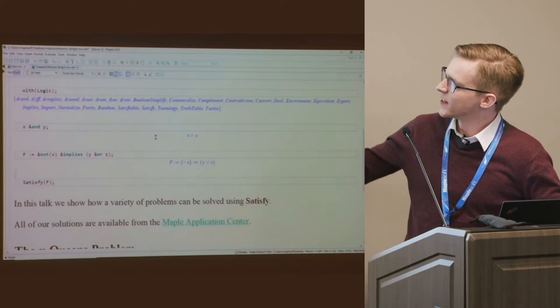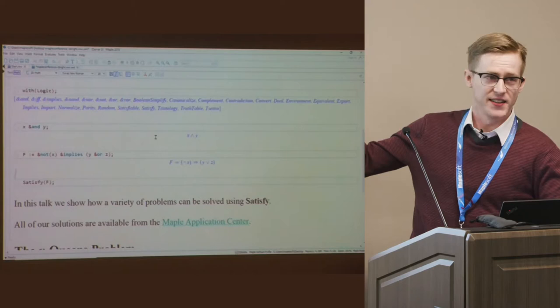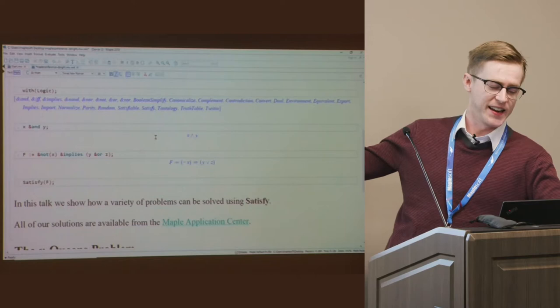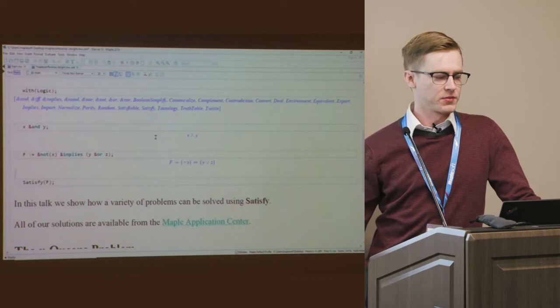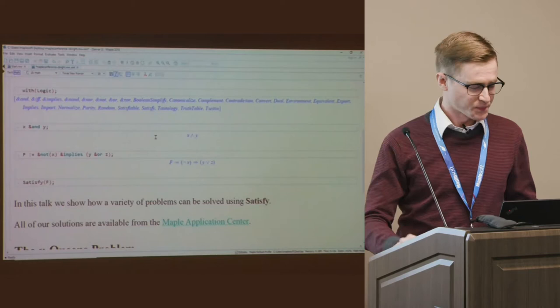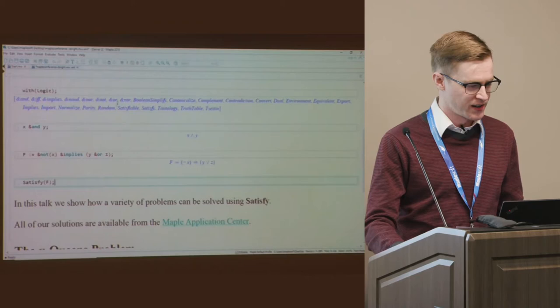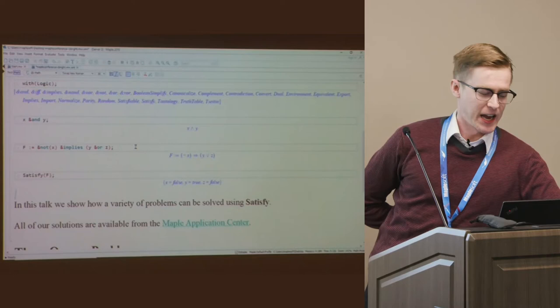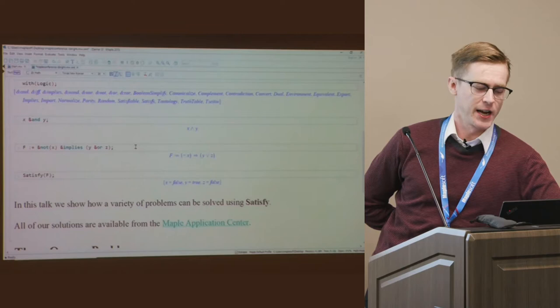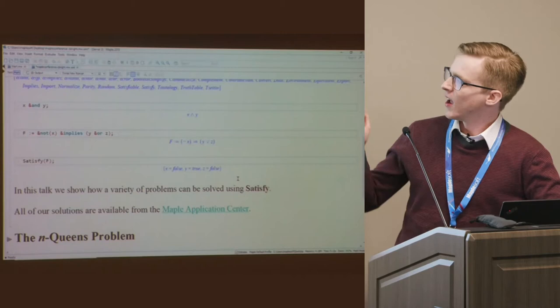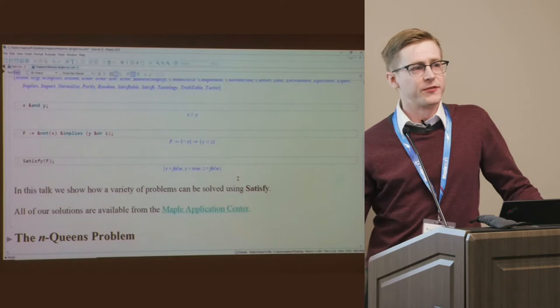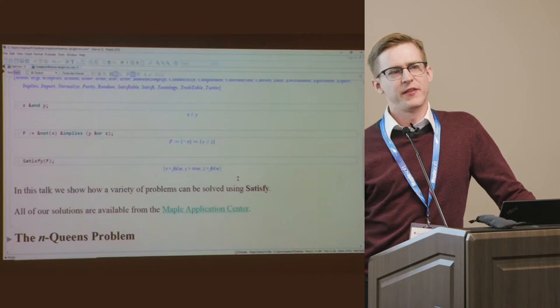You can make more complicated expressions using other logical operators. Here's a formula F that says: not X implies Y or Z. The NOT is a line with a hook, the implies is an arrow, and OR is an upside-down caret. This means: if X is false, then either Y is true or Z is true. You can combine logical operators in arbitrarily complex ways to make very large formulas. Maple has the great function `satisfy`, so basically every application in this talk just requires setting up logical expressions and then calling `satisfy`.